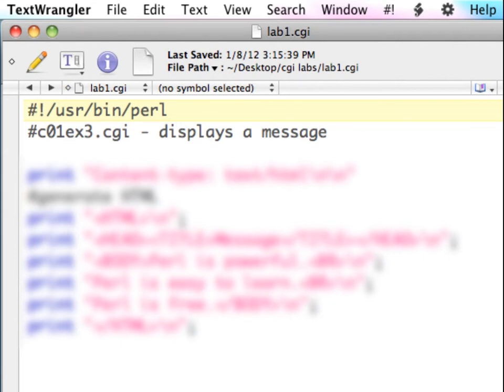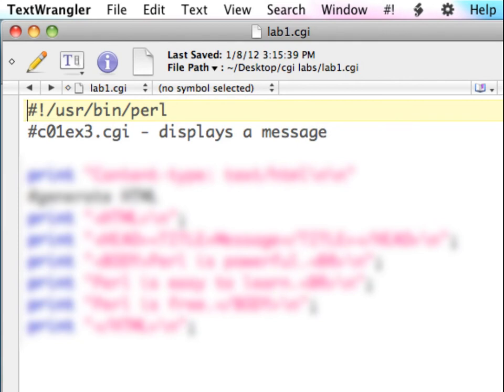And that's the basics of uploading a CGI script to your web server and doing a little bit of troubleshooting and making sure that you are able to change the file permissions on Linux and Unix web servers.